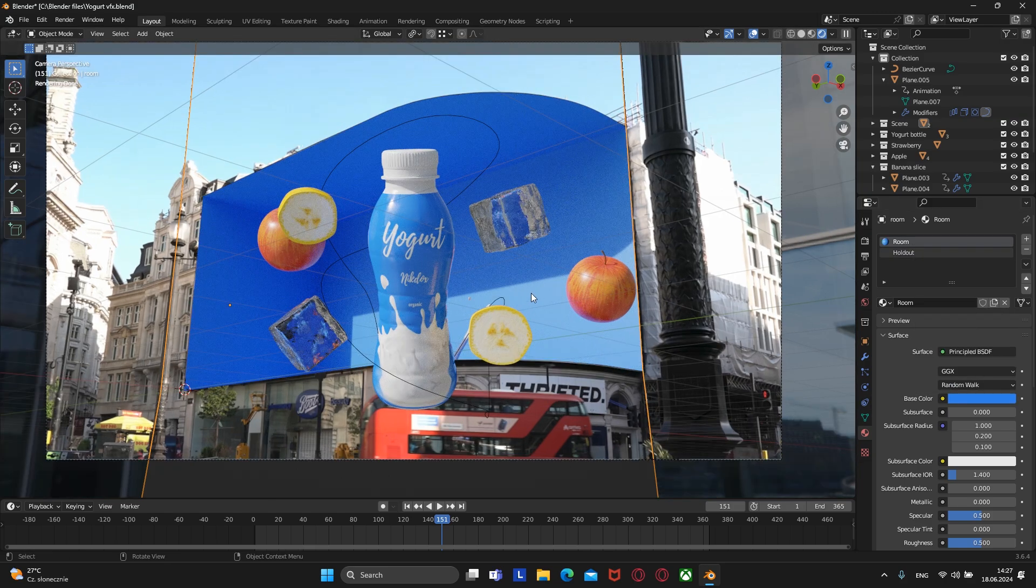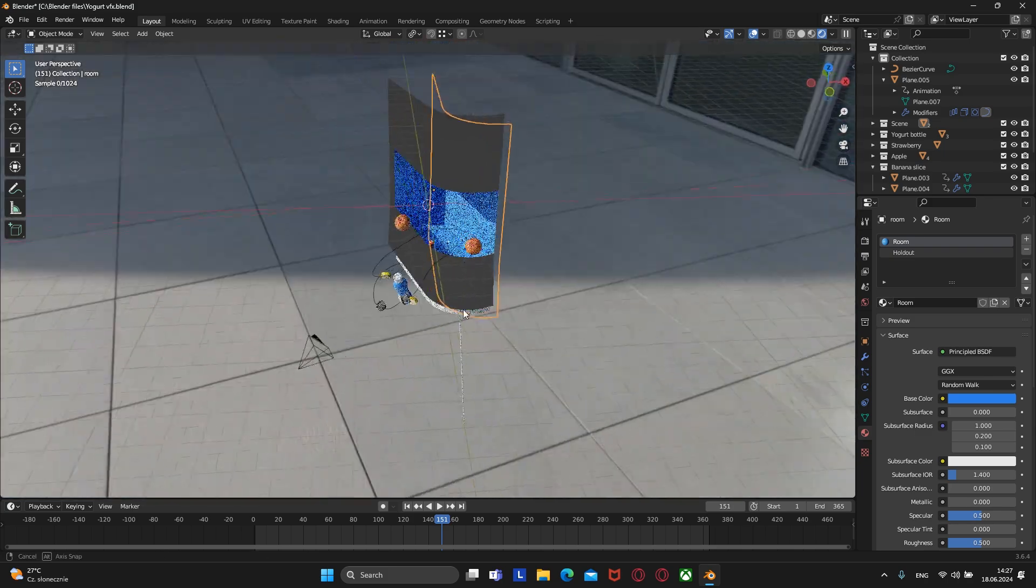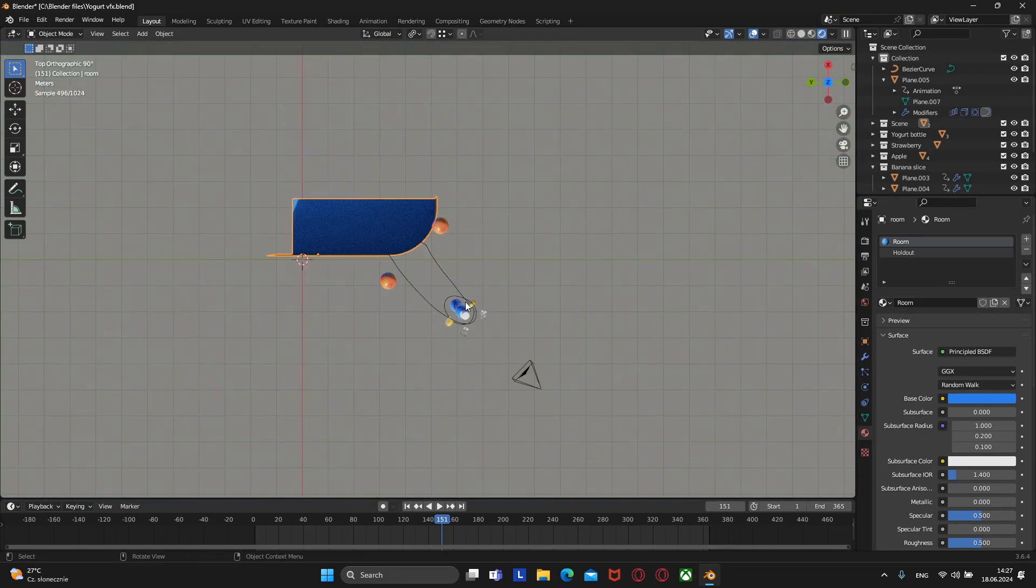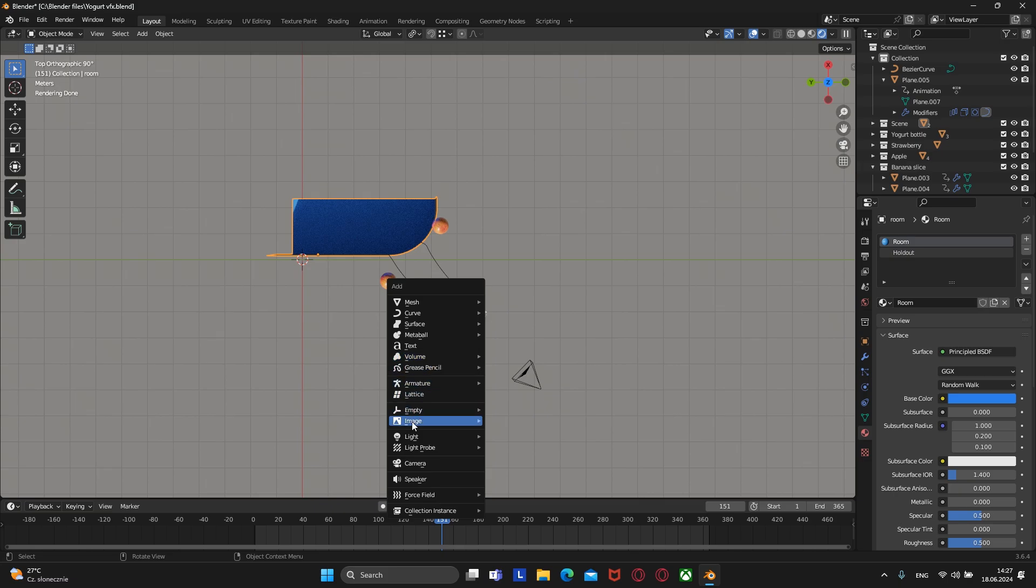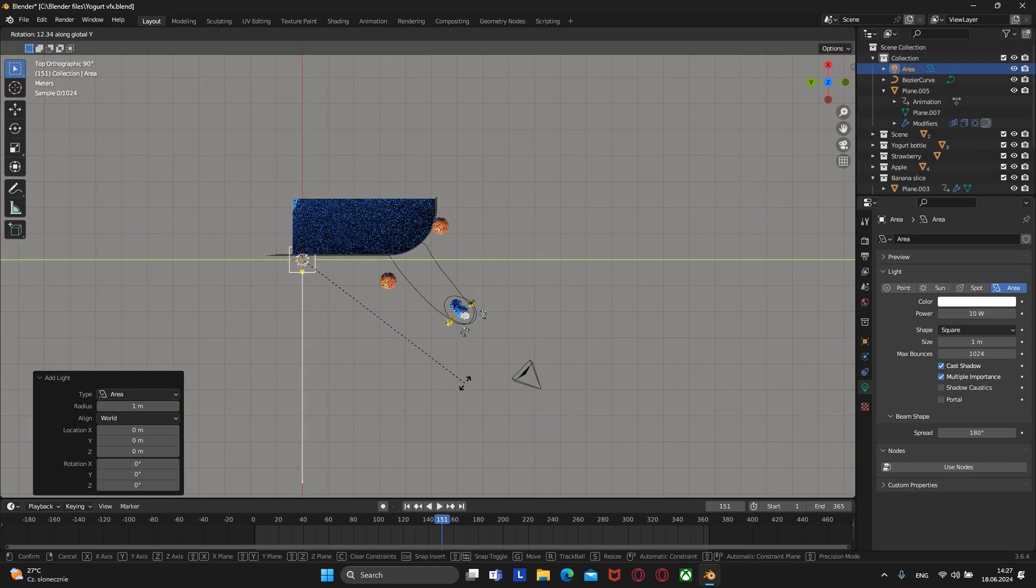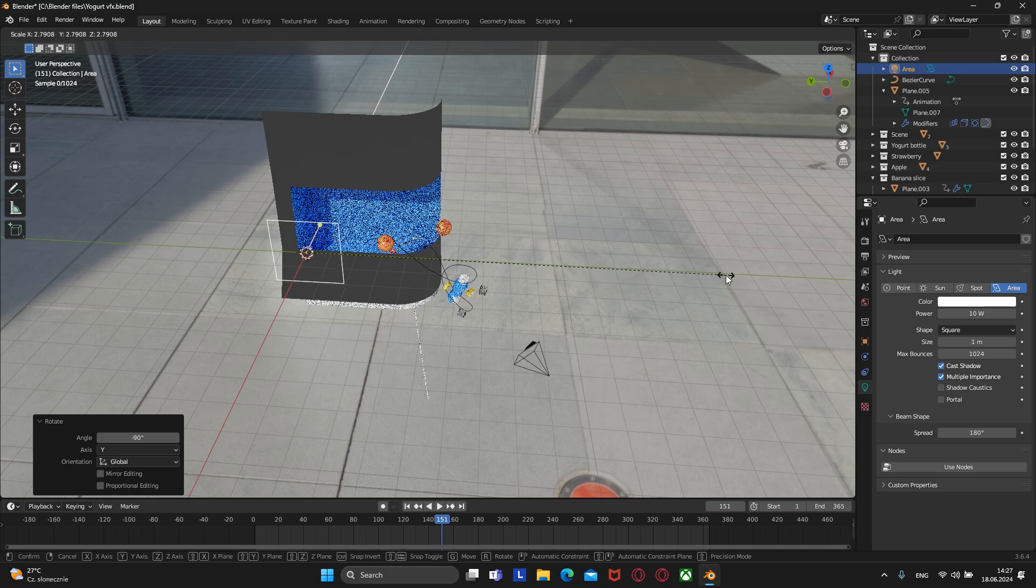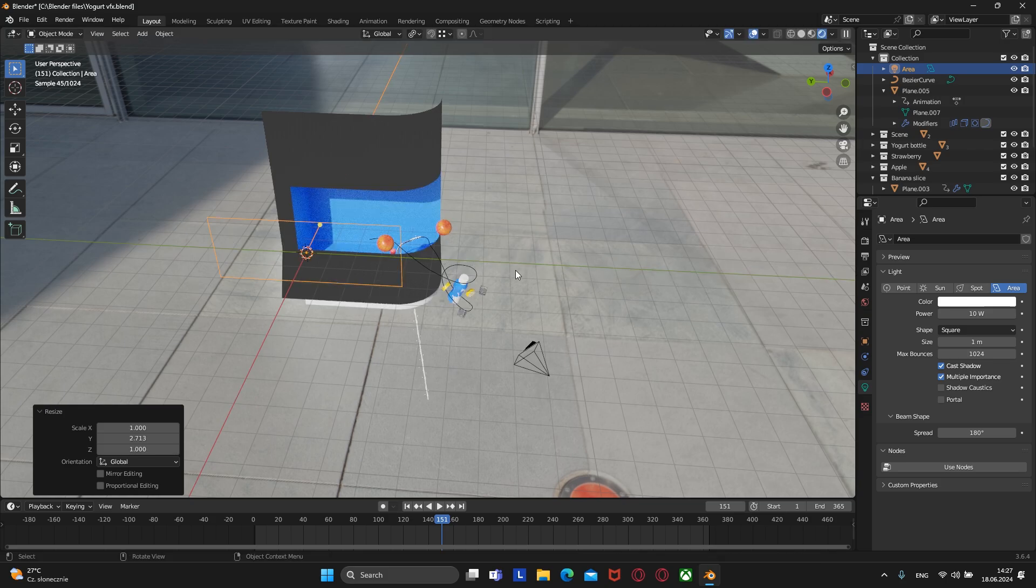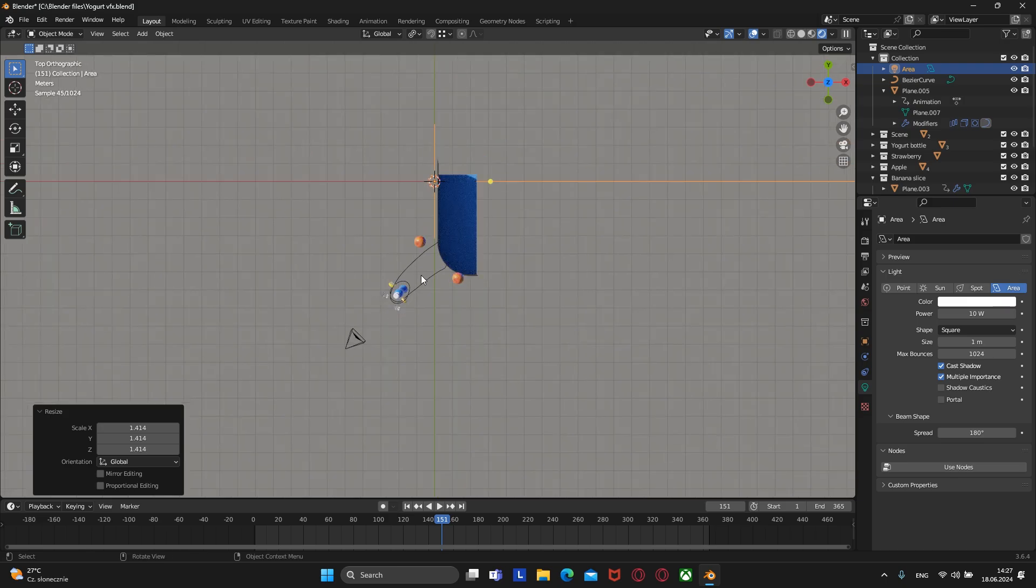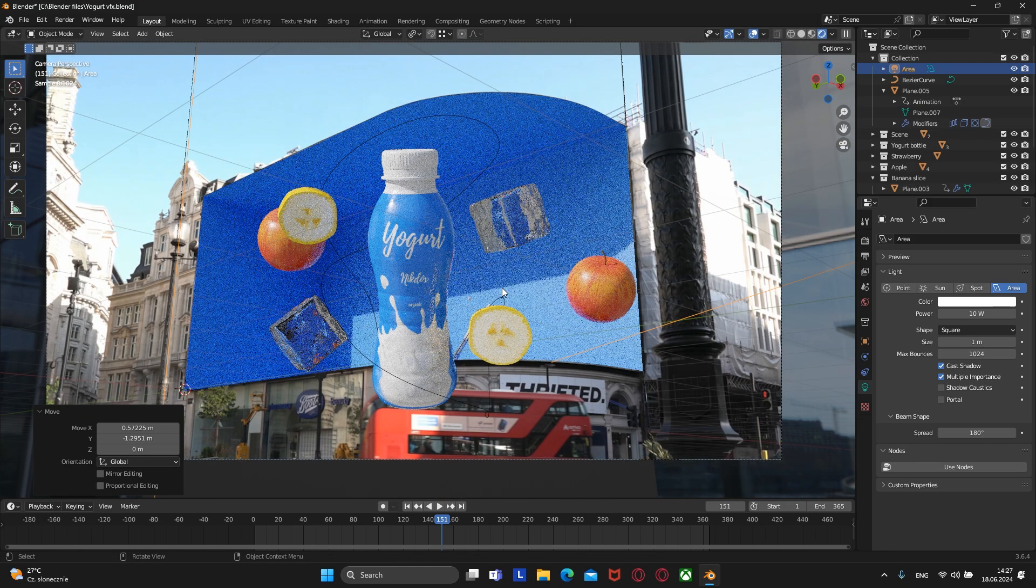To add more realism, let's add a spotlight. Rotate it, scale it, and place it on this specific angle.